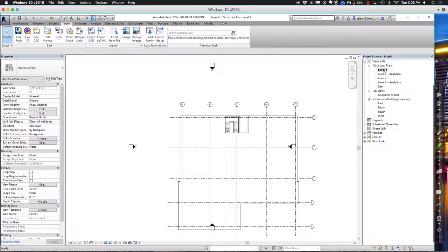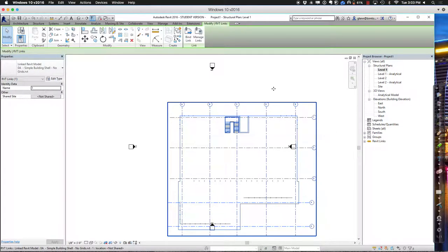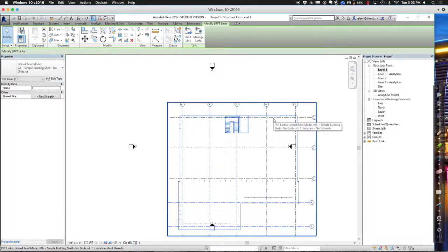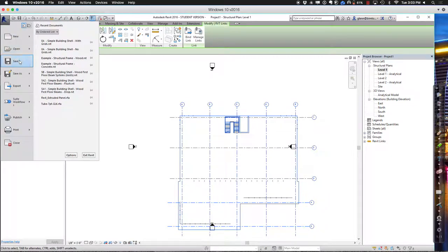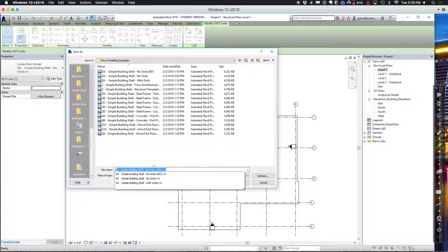I'll go to Insert, Link a Revit model, choose the one with grids, and set it to auto origin to origin. Origin to origin is the best relationship if you want the models in sync with each other. After linking, it doesn't look like much — I have some grids, I can see a little frame for where the floor is, and the stairway came across. But if I try to touch anything in that linked model, it all turns blue — I get a blue box. I can look but not touch. It's a linked model, so to make things accessible I have to copy them out.